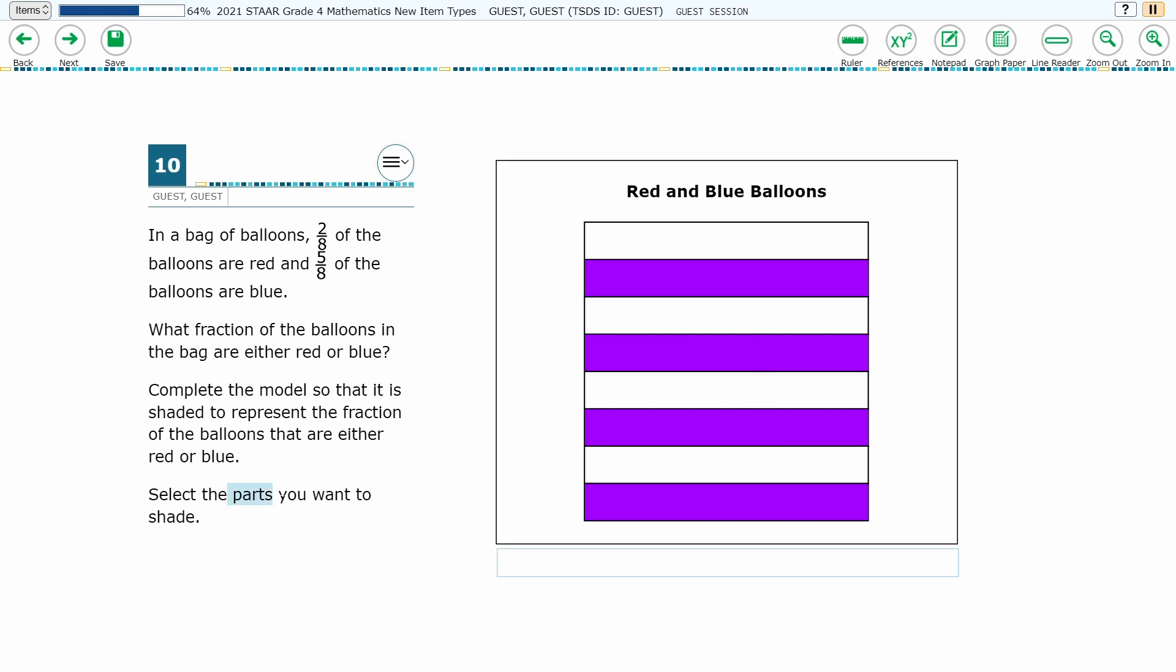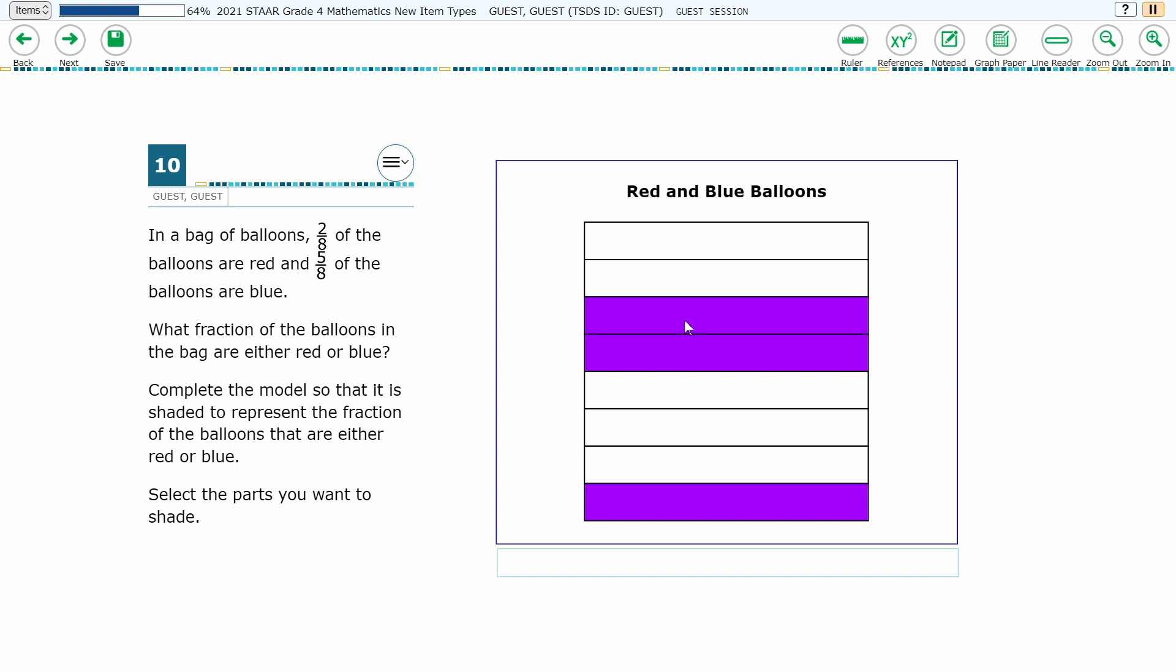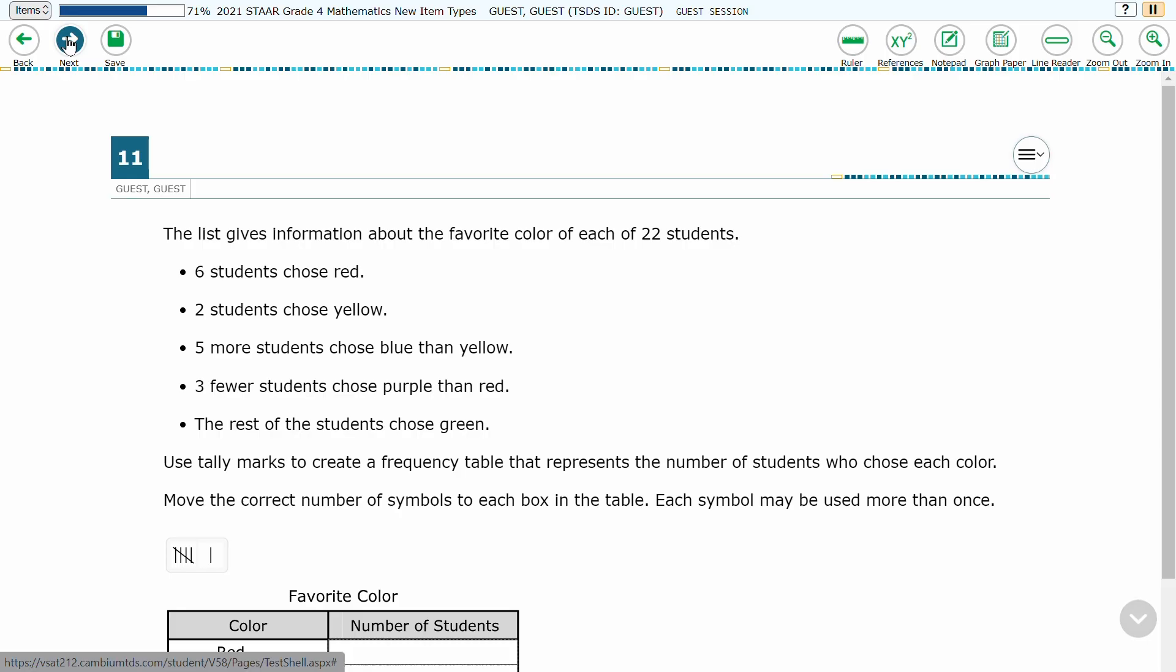Once a section is shaded, the student can click on it again to unshade it. Once the student is satisfied with the fraction model they have created, they simply go to the next item. Happy testing!